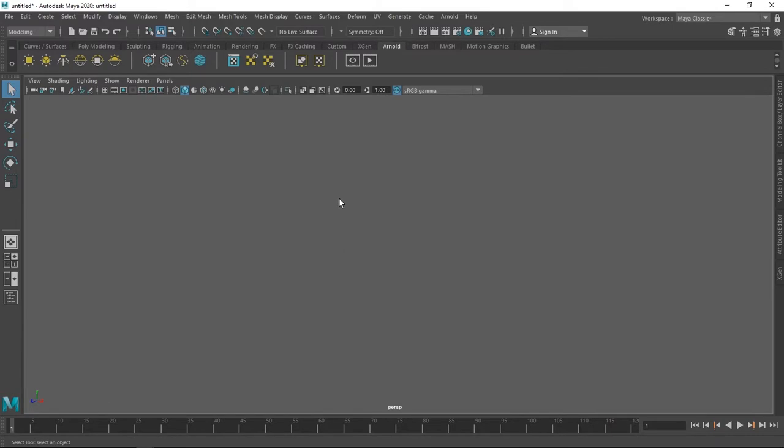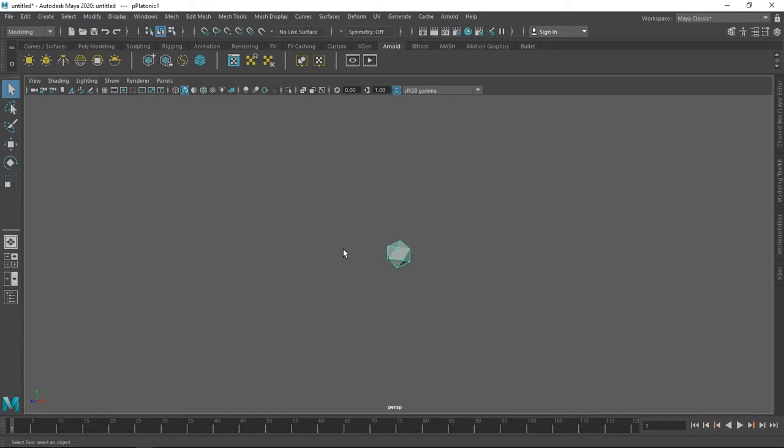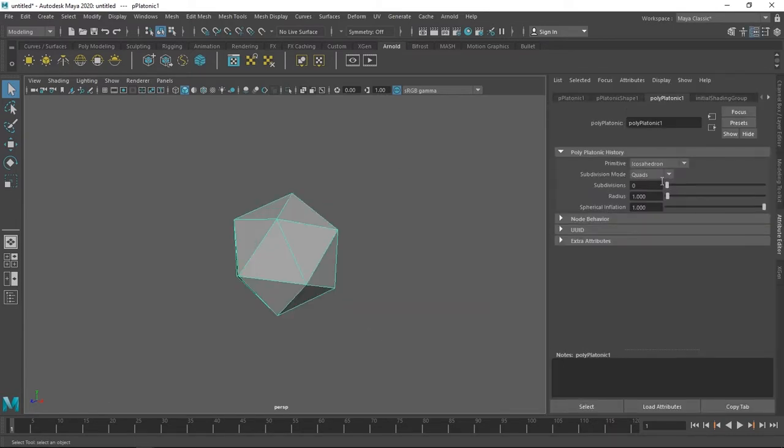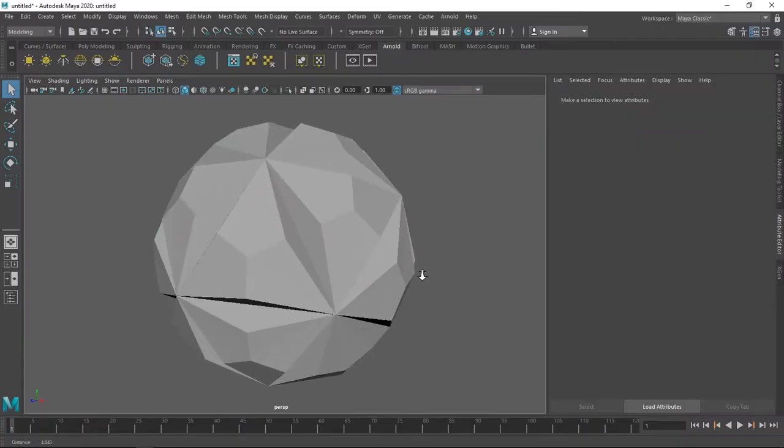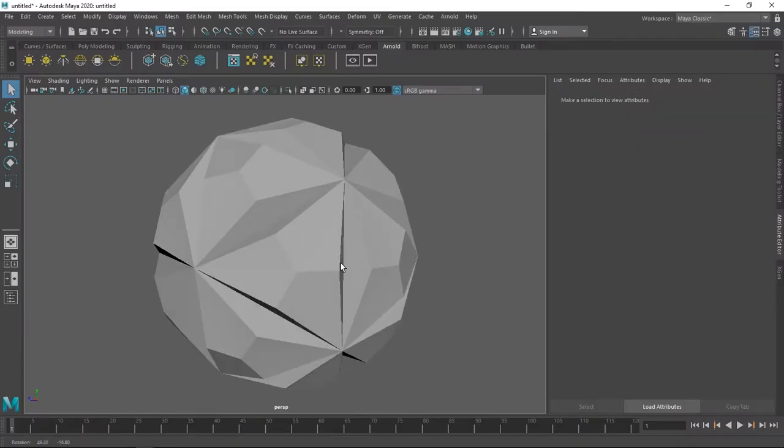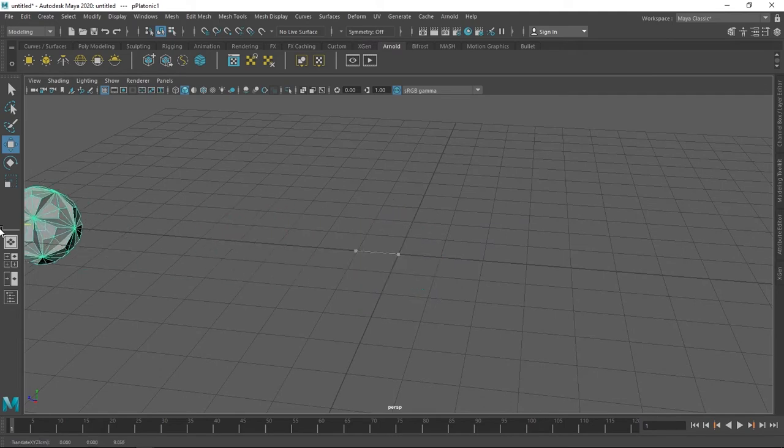Press shift plus right click to add in a platonic solid. Go to the attribute editor, pump up the subdivisions to 2 and the subdivision mode from chords to pie. That's basically it for the crystal.